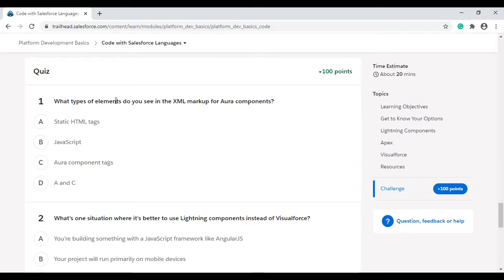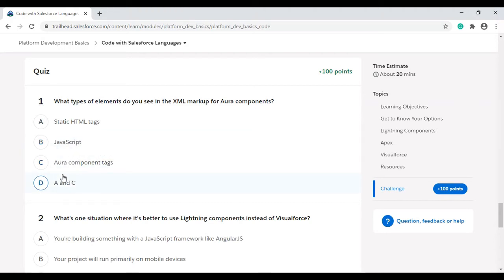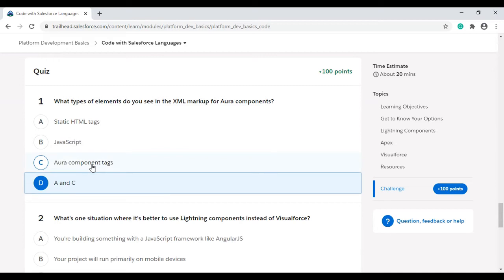We have some theory questions in this challenge. Let's solve the first one. What types of elements do you see in the XML markup for Aura components? We see static HTML tags and Aura component tags. We don't see JavaScript here. So the answer is A and C: static HTML tags and Aura component tags. Let's move to the second question.